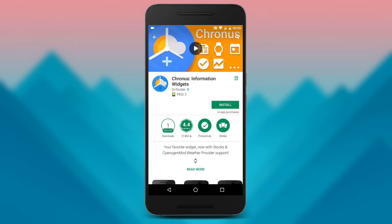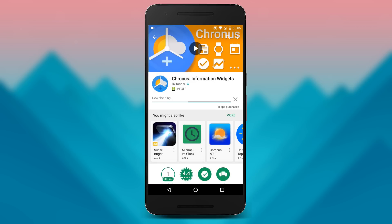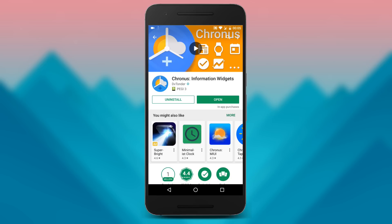And that's what we need, because with the free version of the app, all the required settings are not available for the precise replication of the weather widget from Pixel.